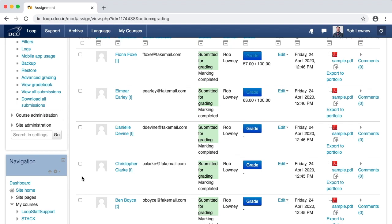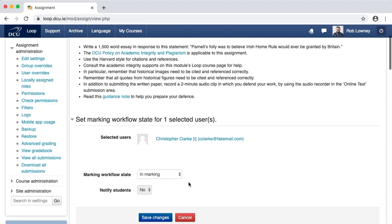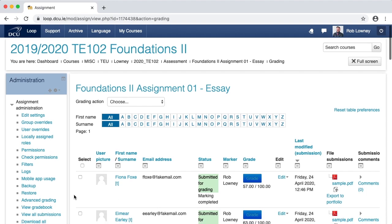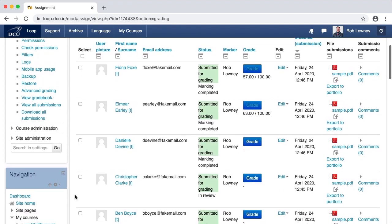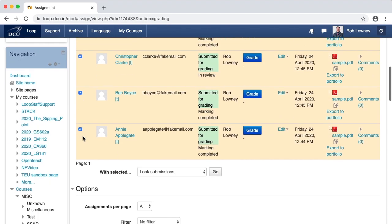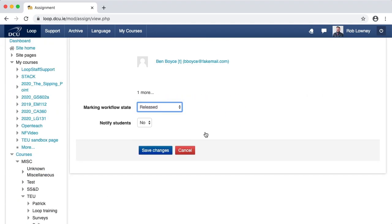You may wish to use other statuses — for example, you may want to set a student as In Review if there is something amiss with their submission that you want to check up on. At the end of the grading process, when all markers have graded their students and you are satisfied that all grades are complete and accurate, you can make them visible to students by selecting all of them and choosing to set the marking workflow state to Released. It is important, however, that when doing this you make sure all students are selected — both the students allocated to you and the students allocated to other markers.